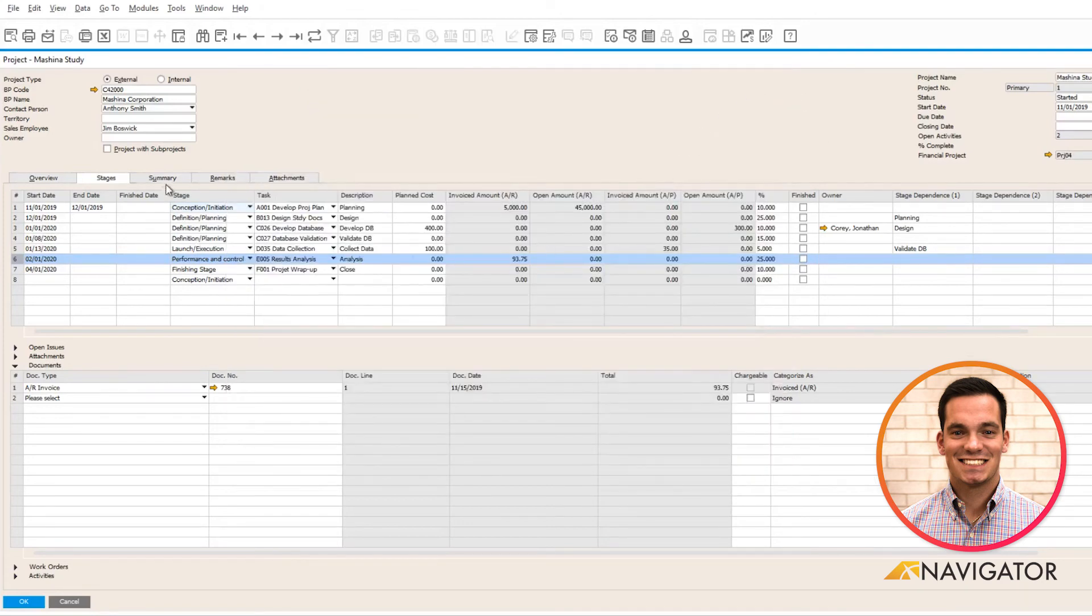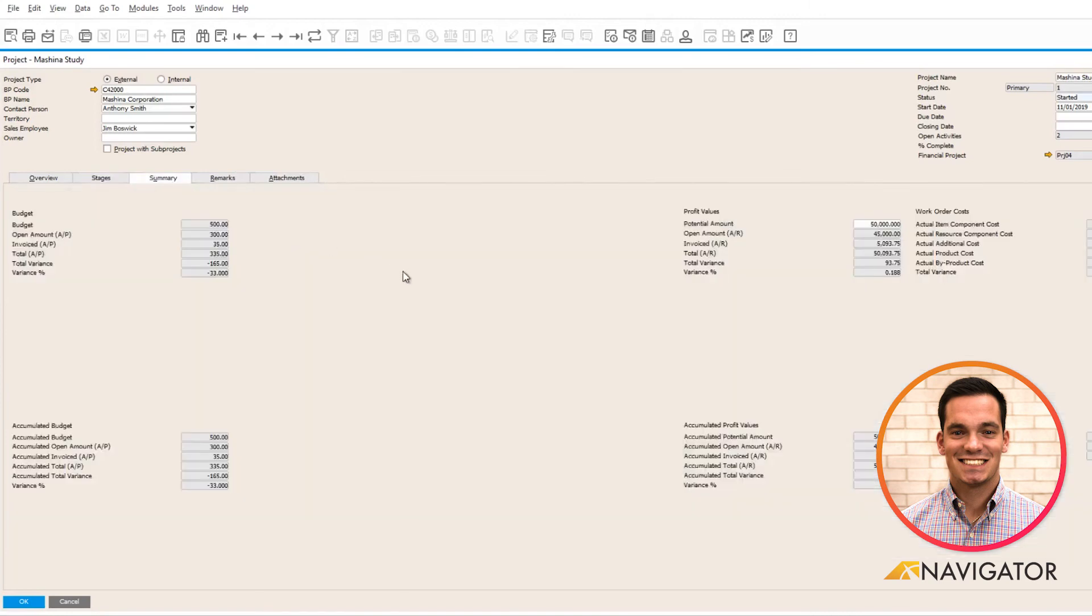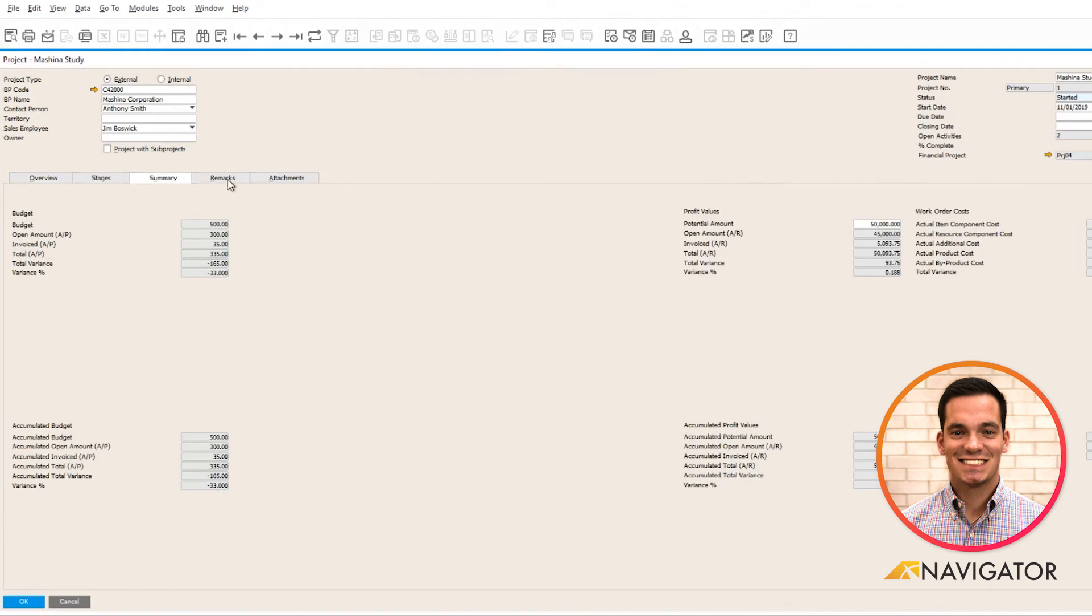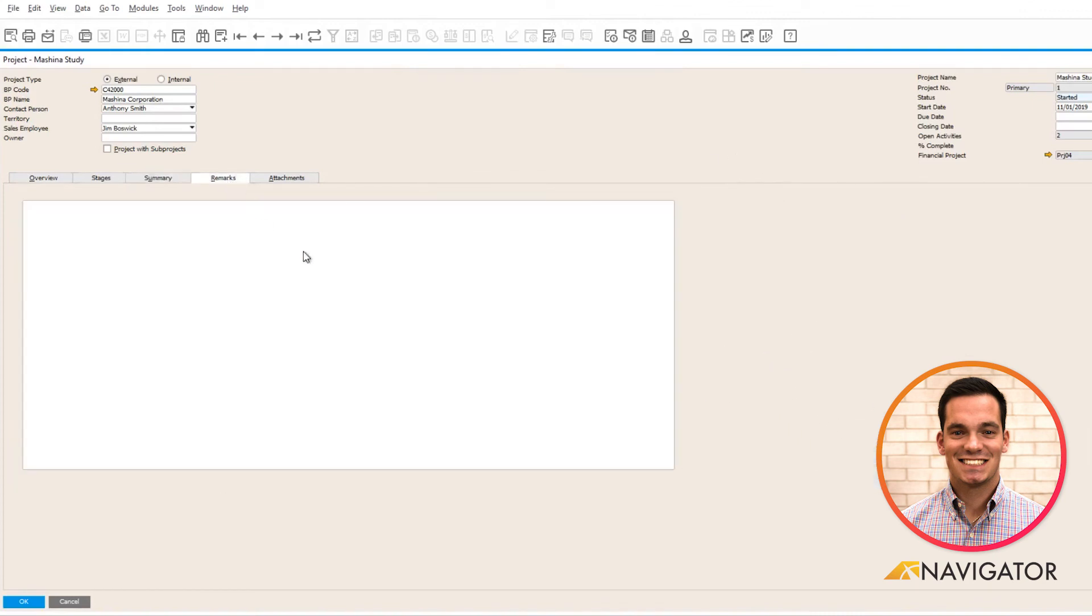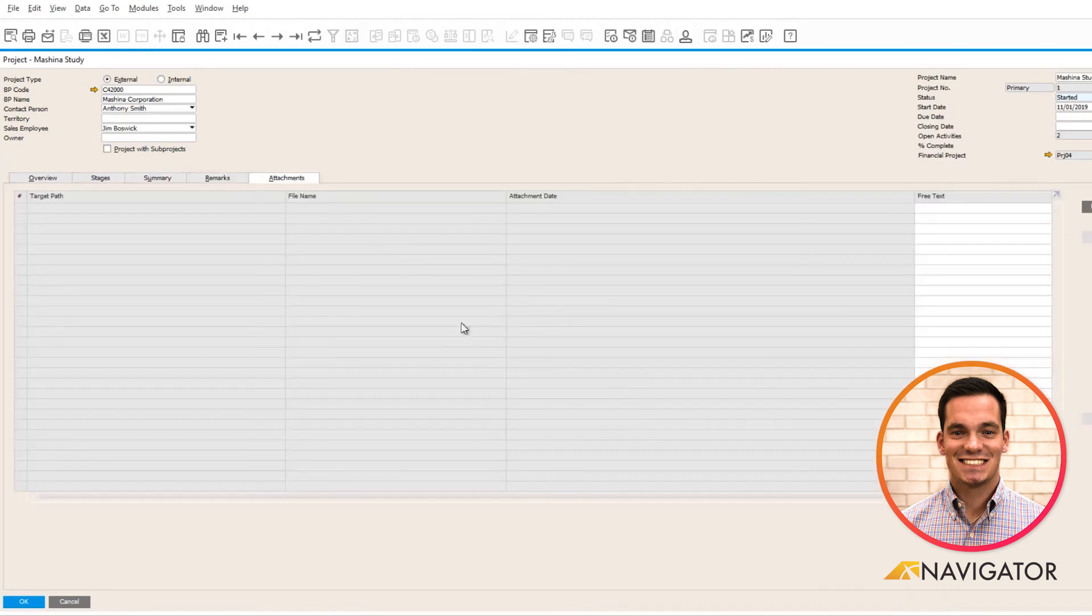Moving forward to the summary tab, this gives me a visual of the total financial tracking within the system from the AP side to the AR side. You have the ability with each project to add any type of remarks and any type of attachments as well.